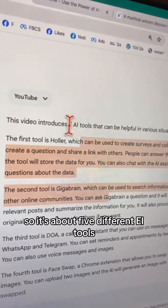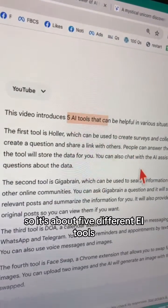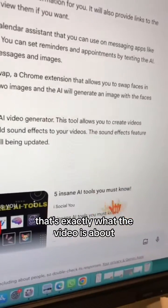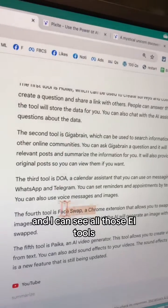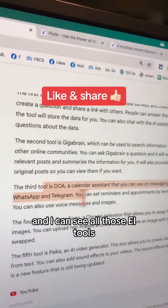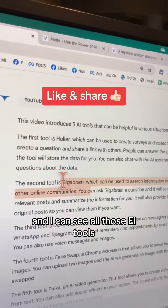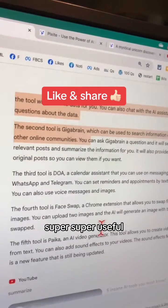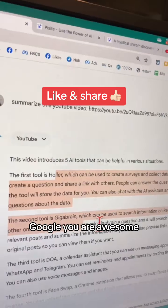It's about five different AI tools. If I scroll down, that's exactly what the video is about, and I can see all those AI tools. Super super useful — Google, you are awesome!